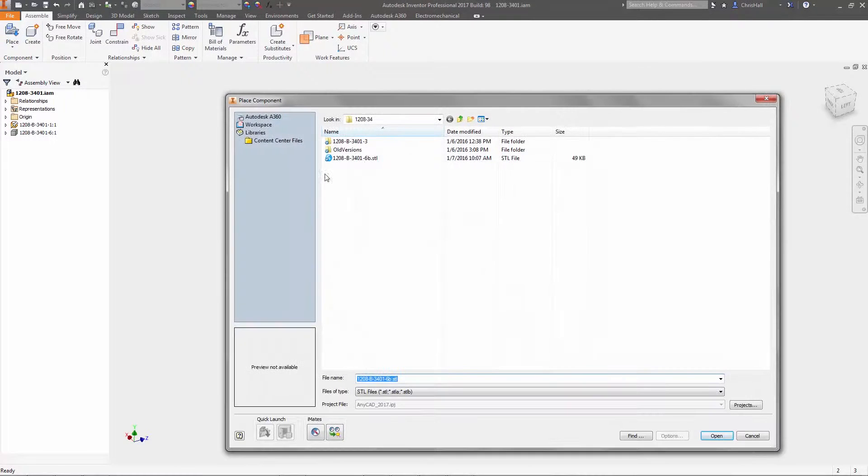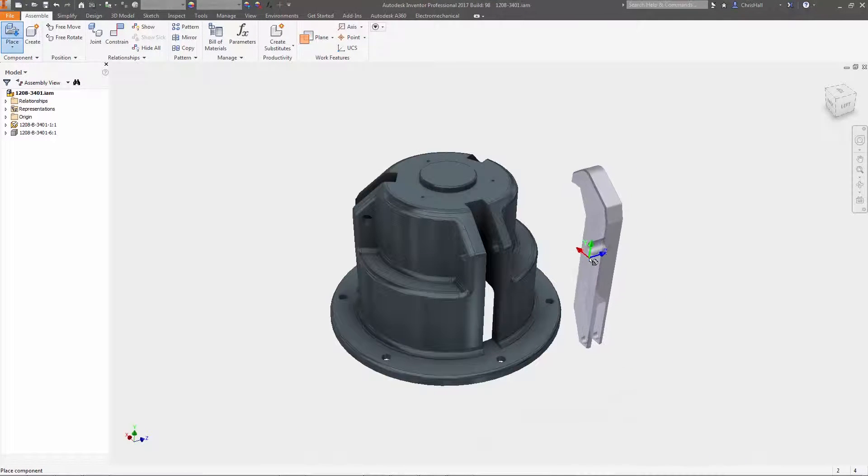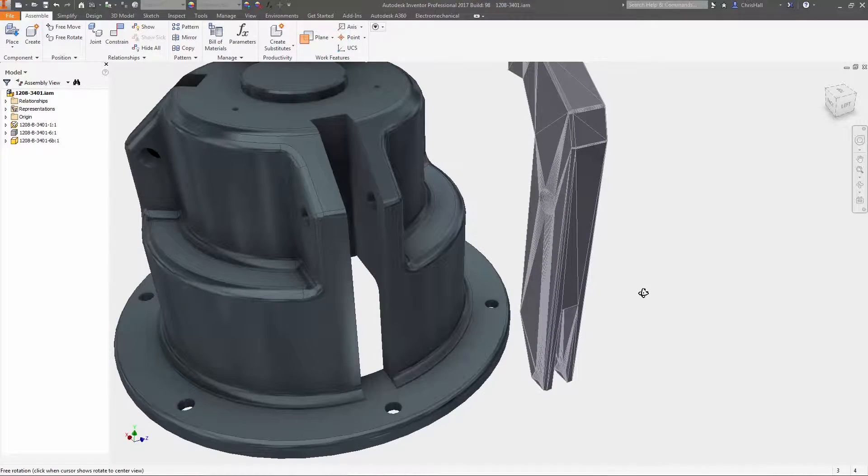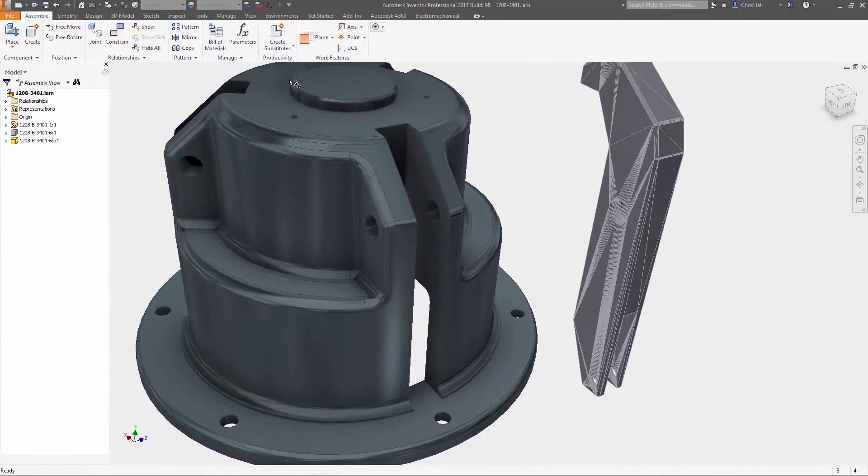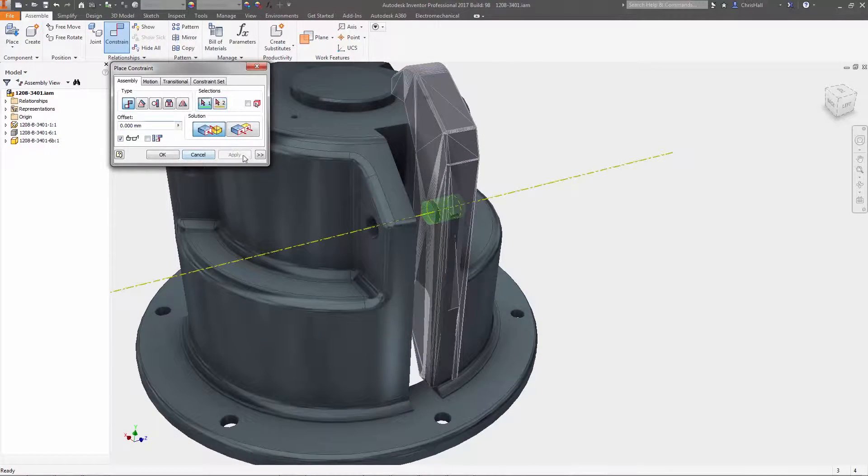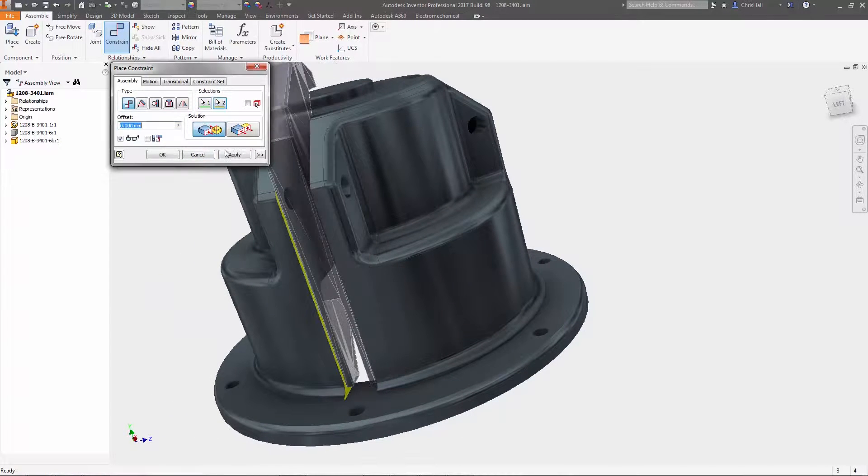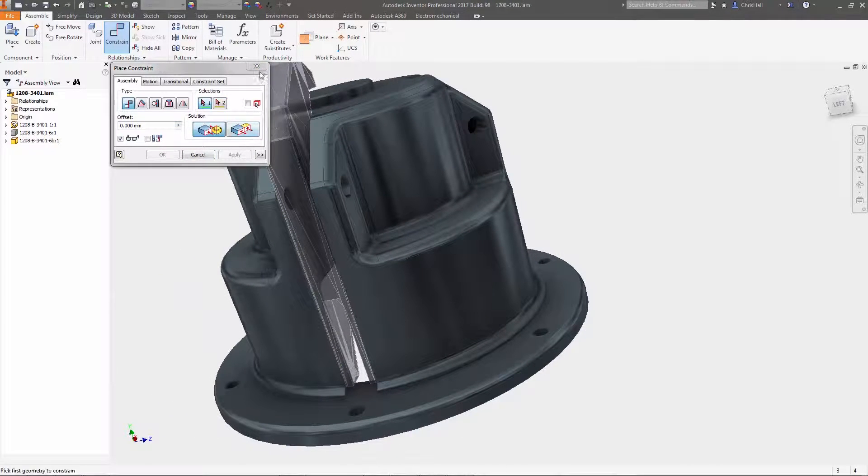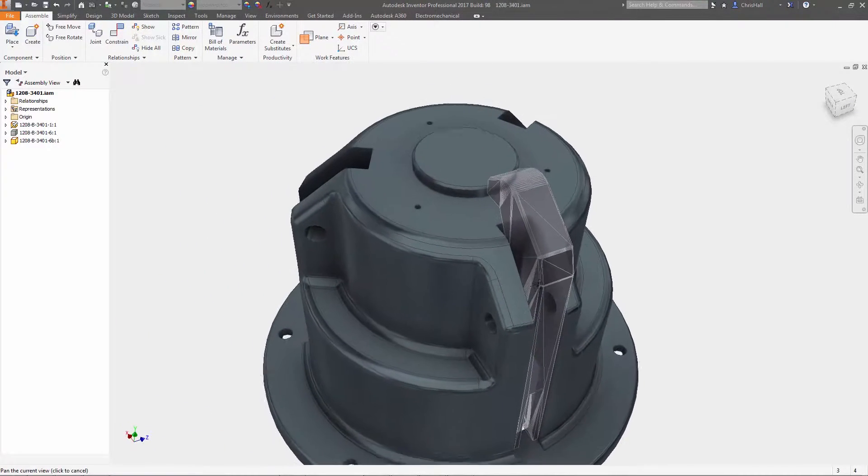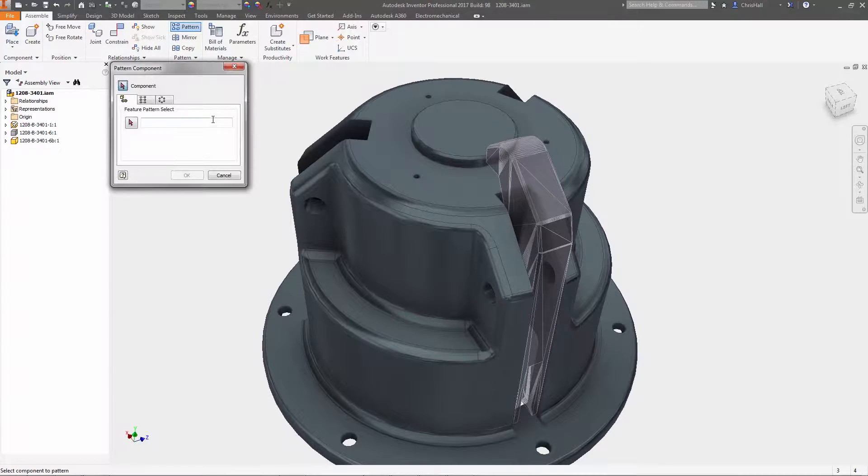With its use in additive manufacturing and by many CAM applications, mesh part geometry is increasingly available for use in the design of your products. With Inventor 2017, you can work more efficiently with mesh components in either STL or OBJ format inside your existing part or assembly files.